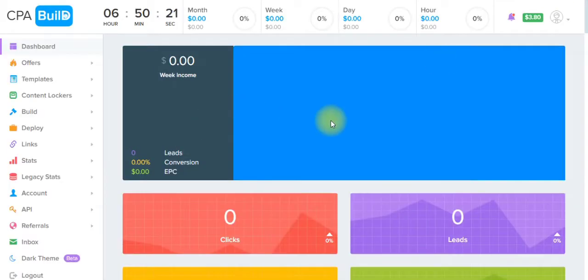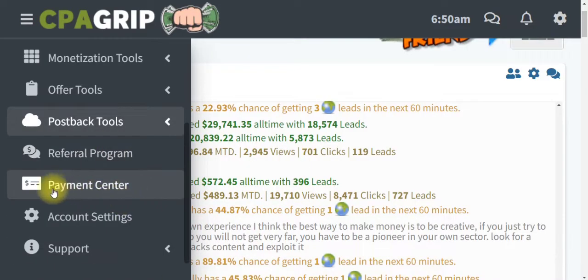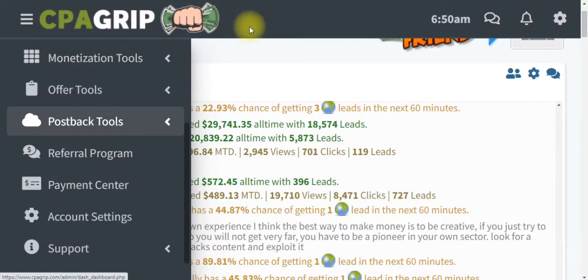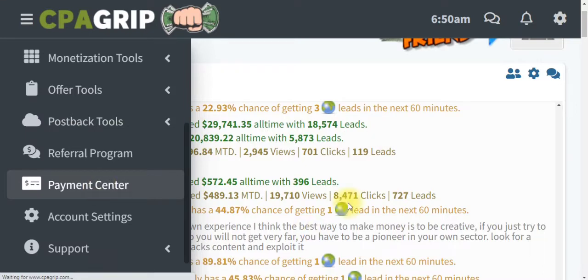This is my CPAbuild account and this is my CPAgrip account. When you are on cpagrip.com, go ahead and click on the Payment Center button. Once you click on that, you are automatically going to be taken to a place where you will be asked to select your payment gateway.